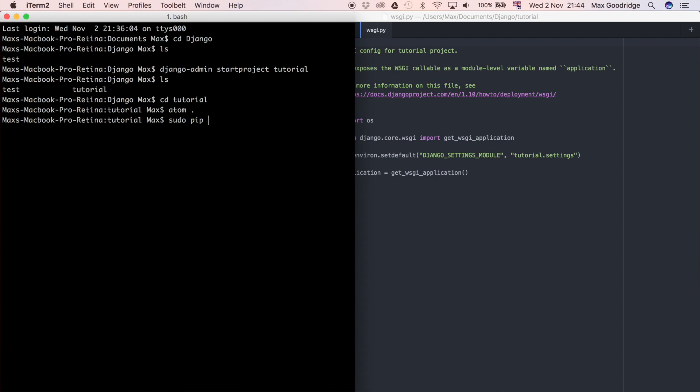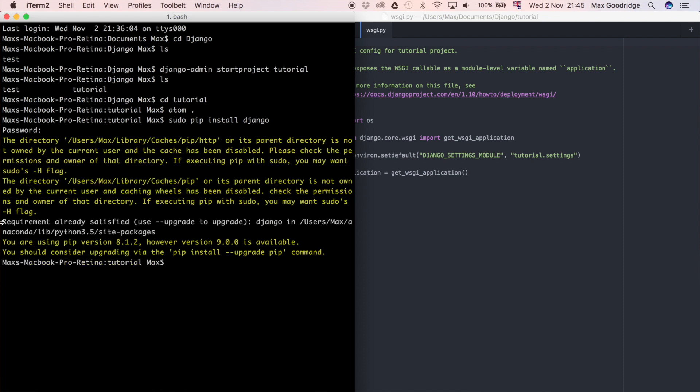I'm going to do sudo pip install and then Django. It's going to ask for your password because sudo means super user do, so it needs that administrative privilege. Then it's going to install Django for you if you haven't got it. I'll just enter my password. You can see here it says requirement already satisfied because I've already got it installed, but hopefully for you that should install it fine.